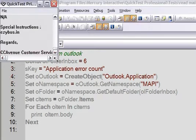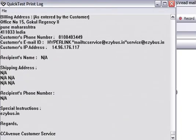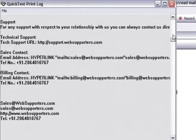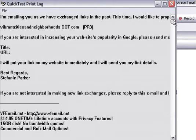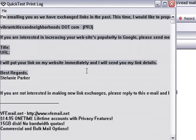So as you can see here, it printed everything, the inner contents of that mail. So this is how we can read the mails from Outlook in QTP.